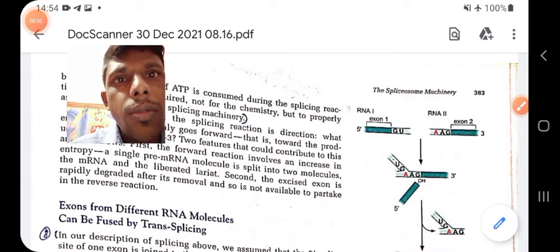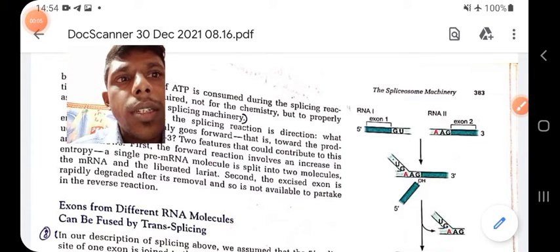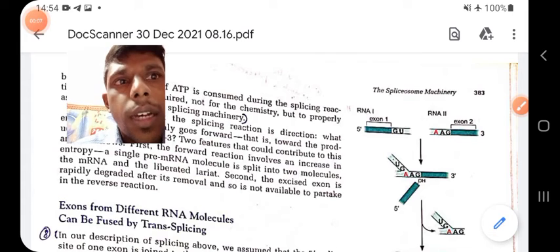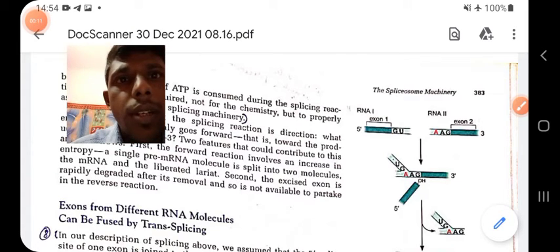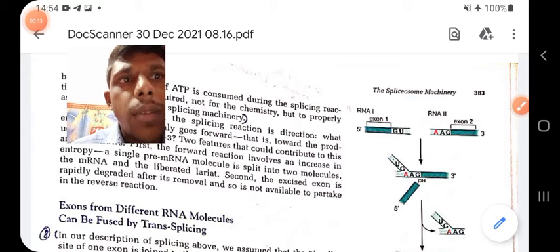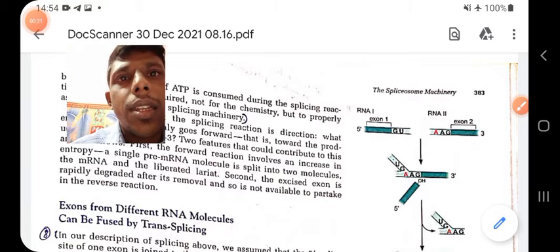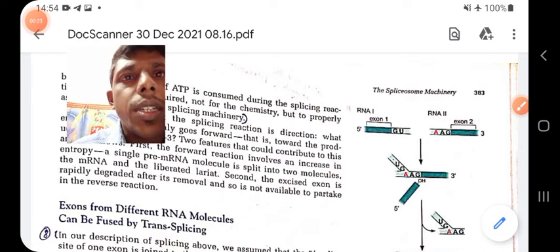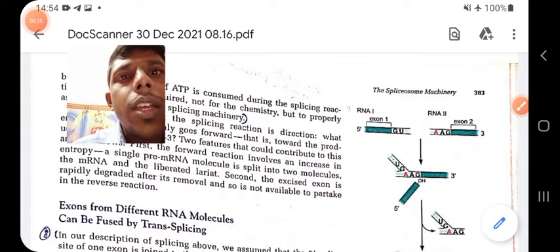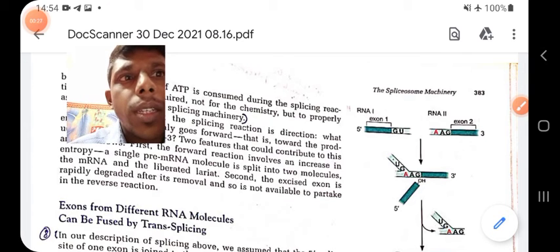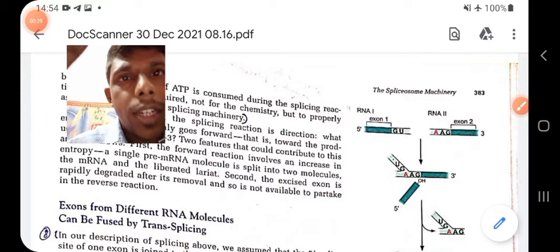Now I'm going to discuss about the process of RNA splicing. In the previous video I covered the chemistry behind RNA splicing. Today I will discuss about the spliceosome complex and other forms of splicing, like self-splicing, which are not mediated by the spliceosome machinery.